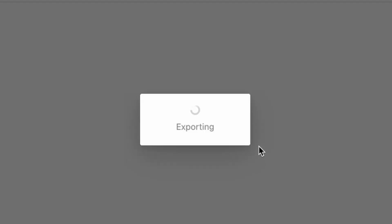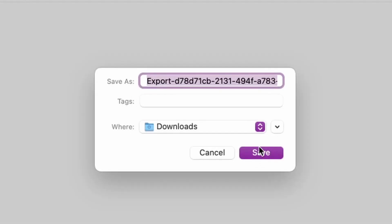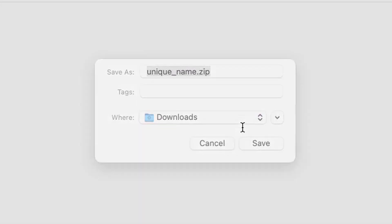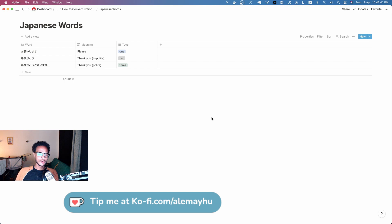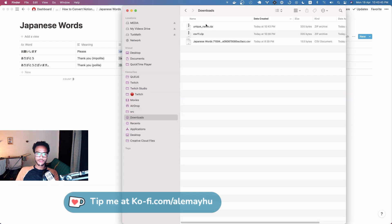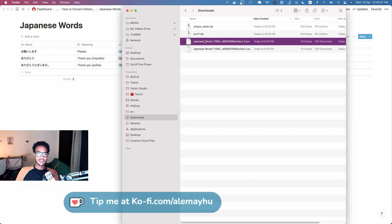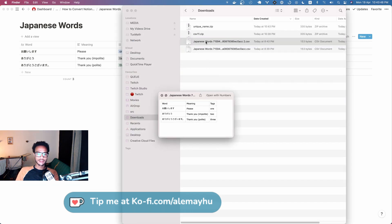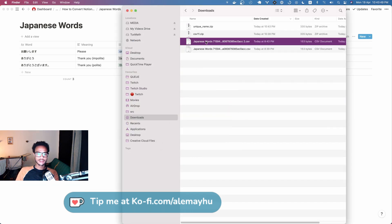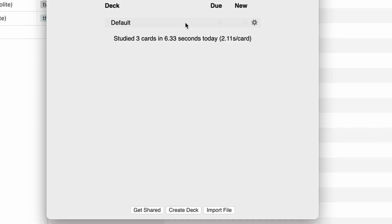We're going to click export and give it a unique name. We'll just call this unique name, very creative obviously. Then we're going to open it up. You can see we got our CSV file.